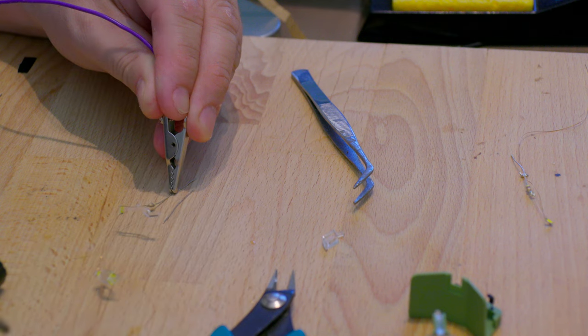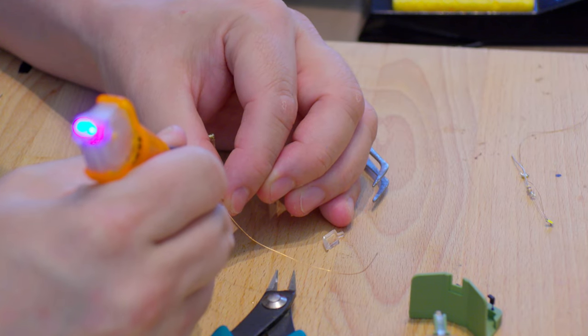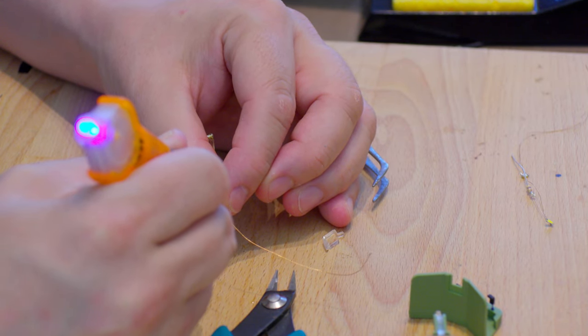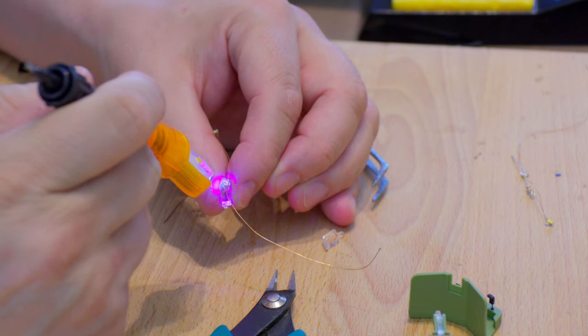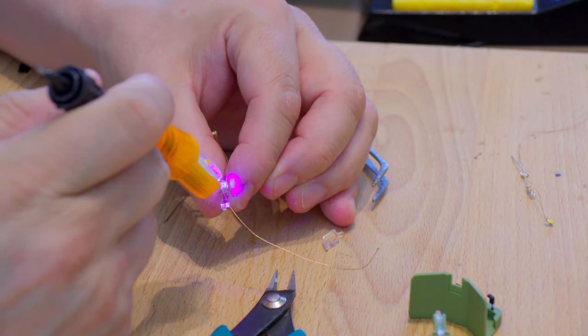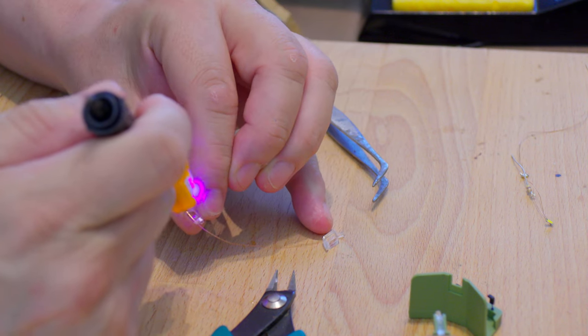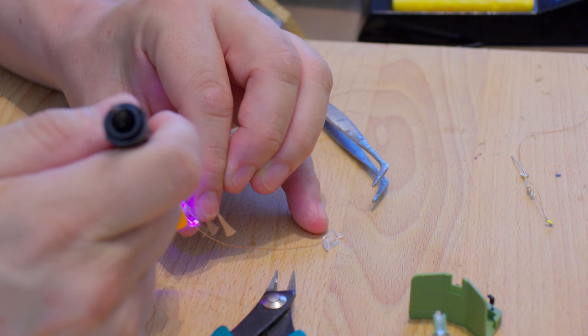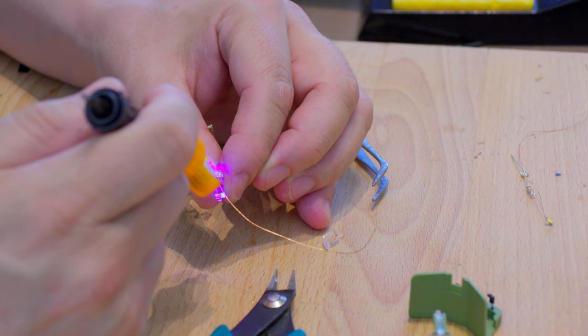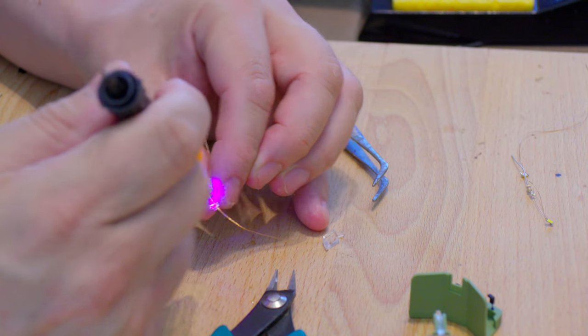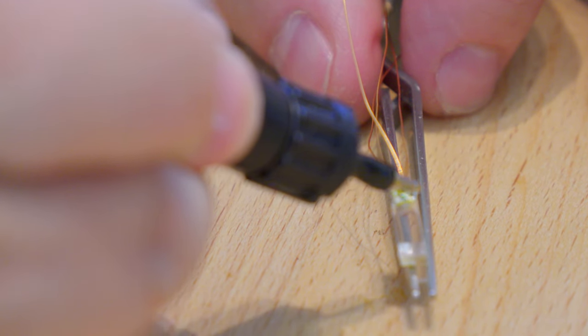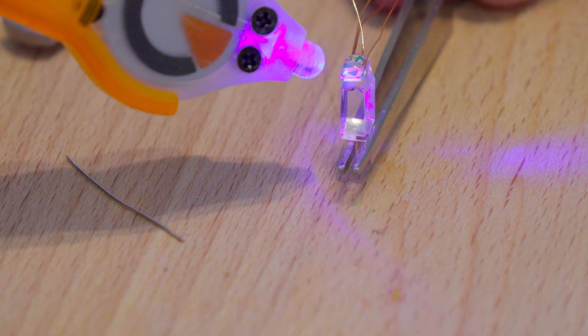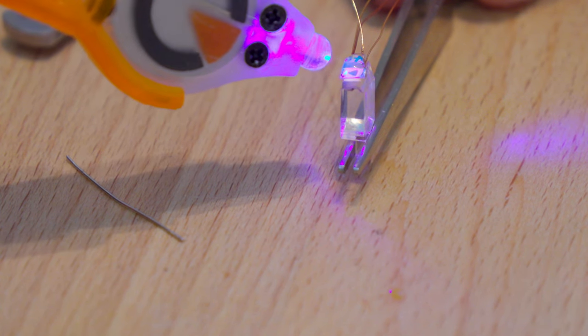We test again. Then we smear Bondic again to enclose the LED. Then we cure the whole thing. Now everything is isolated and should be protected against damage. On the right side we put the white LED and the red one. For this we first glue one and then the other before you bake everything in.